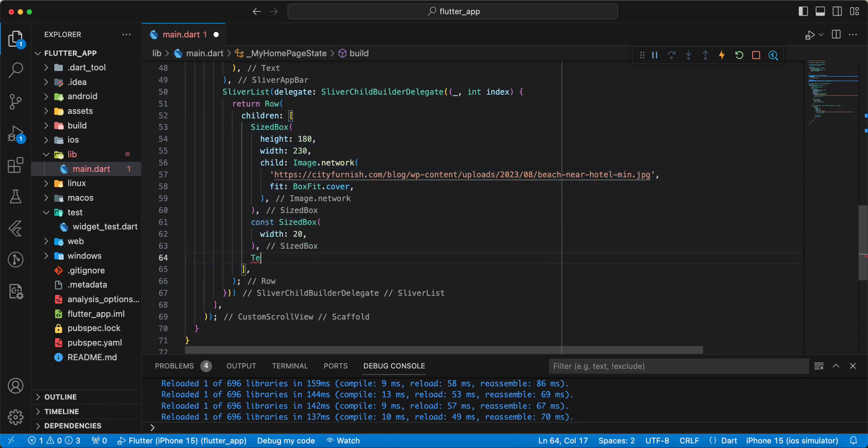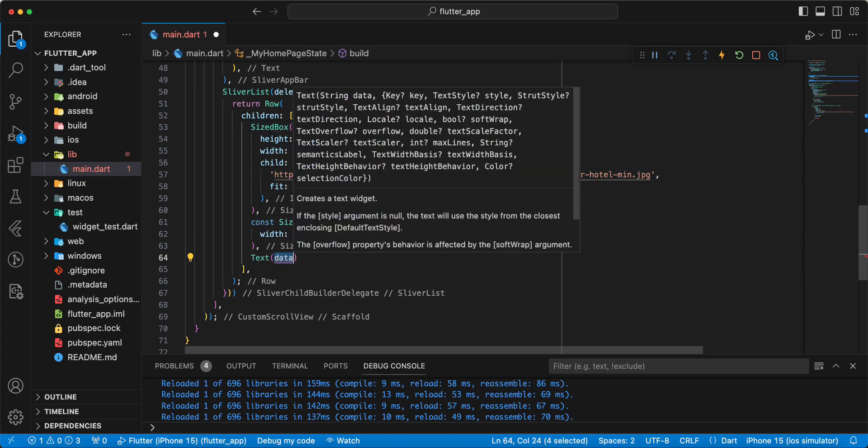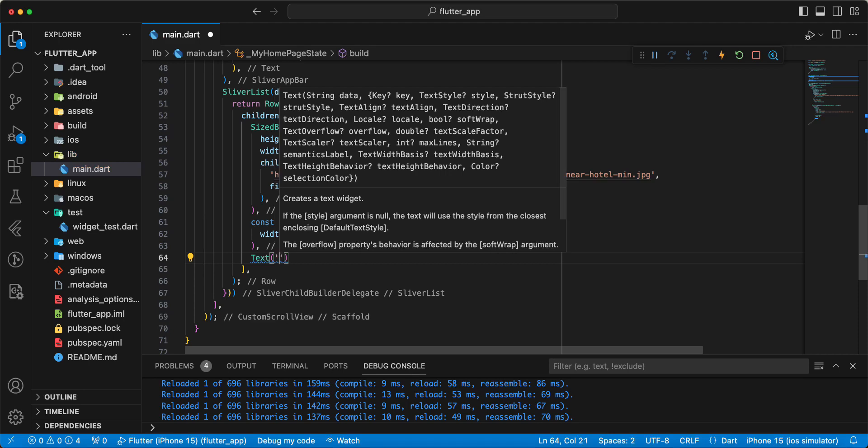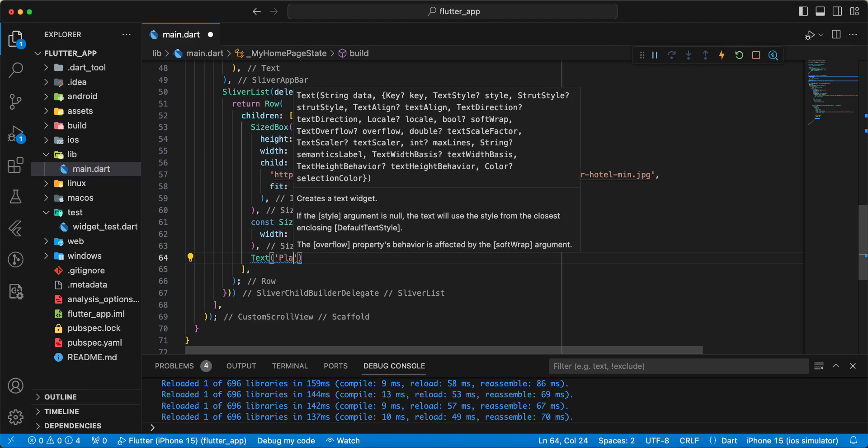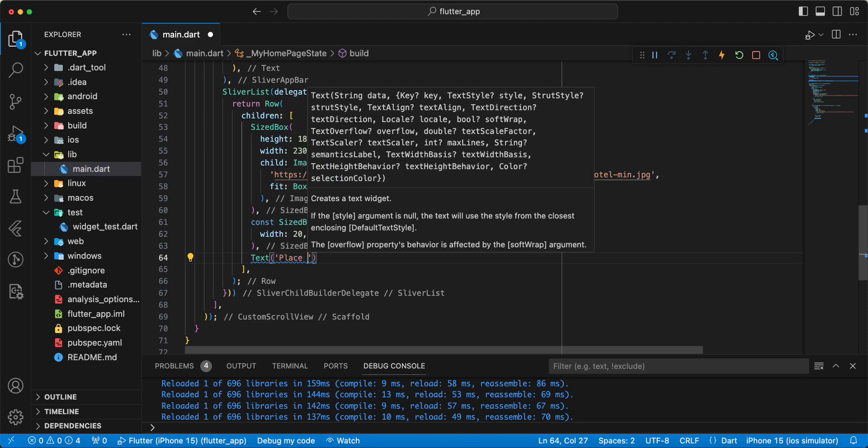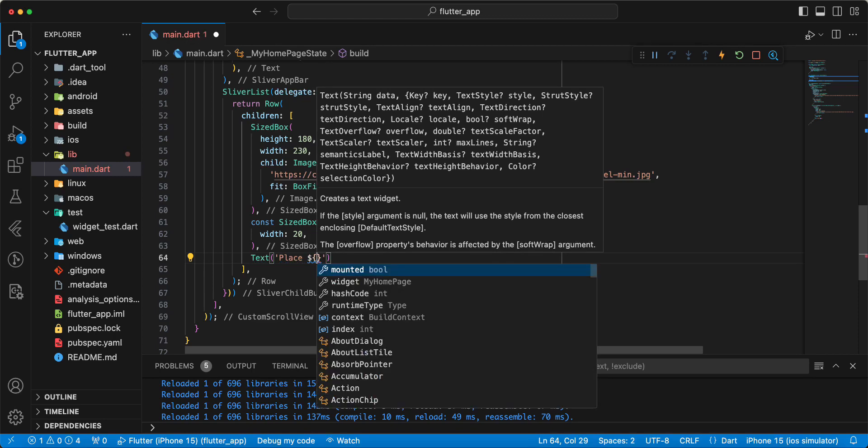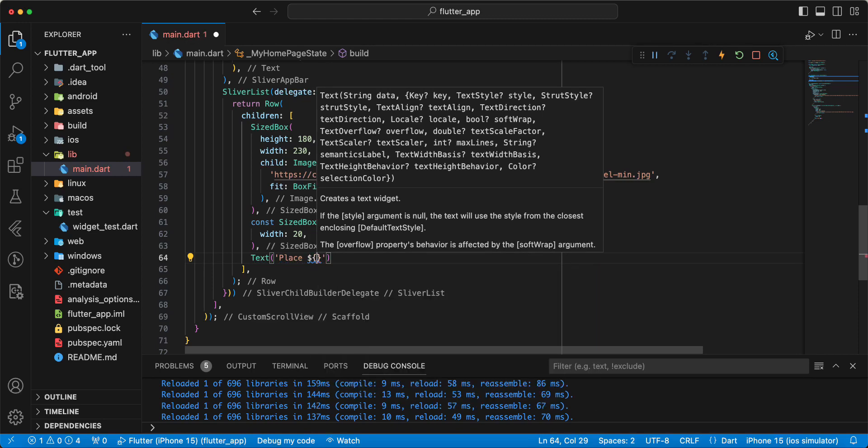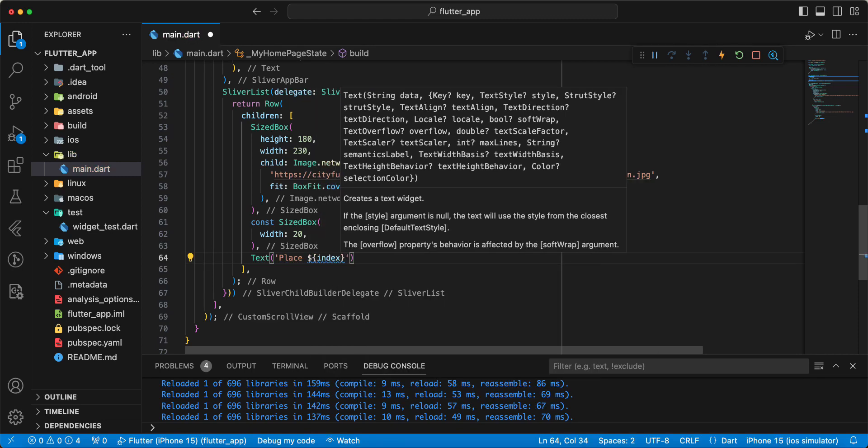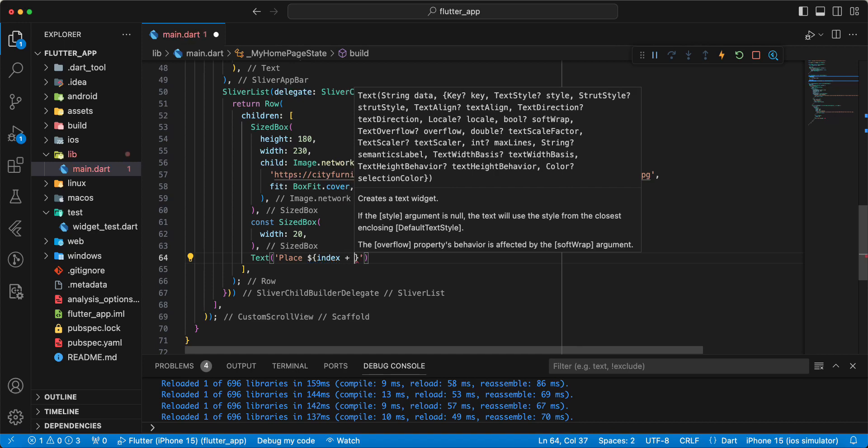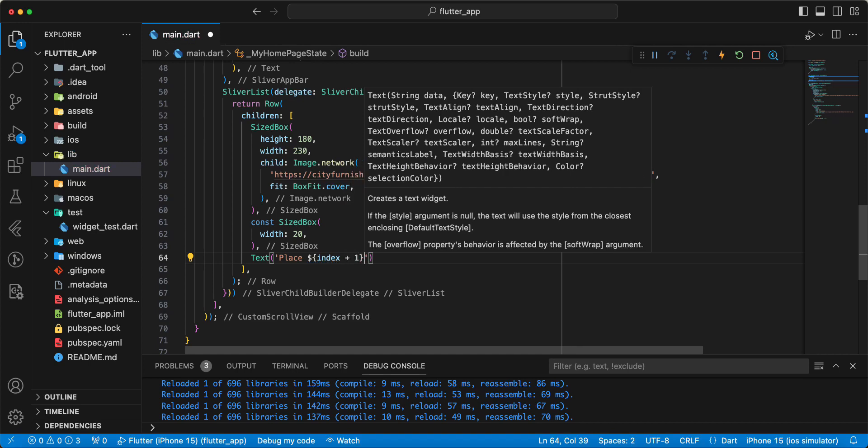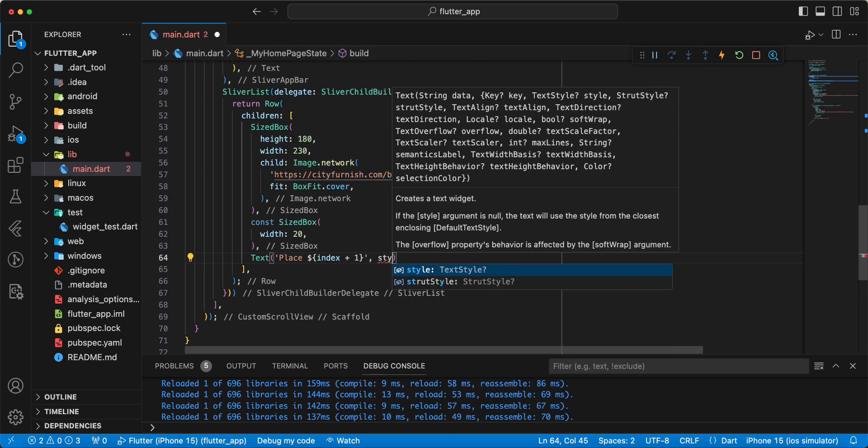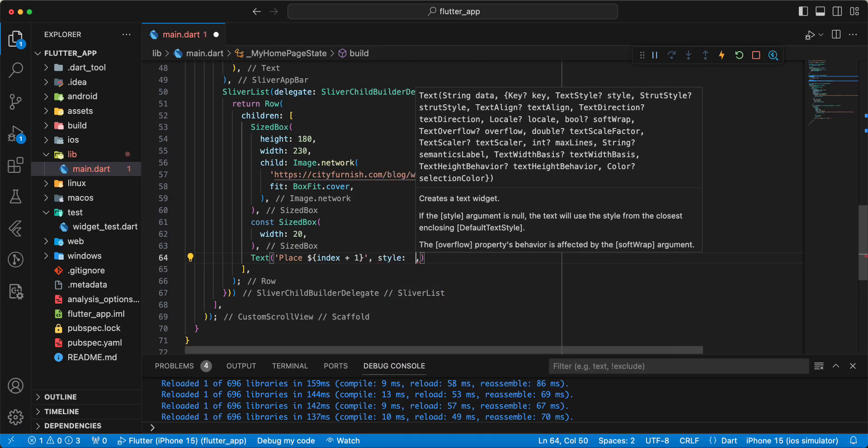Then write widget Text, write place, write index plus 1. And add style.